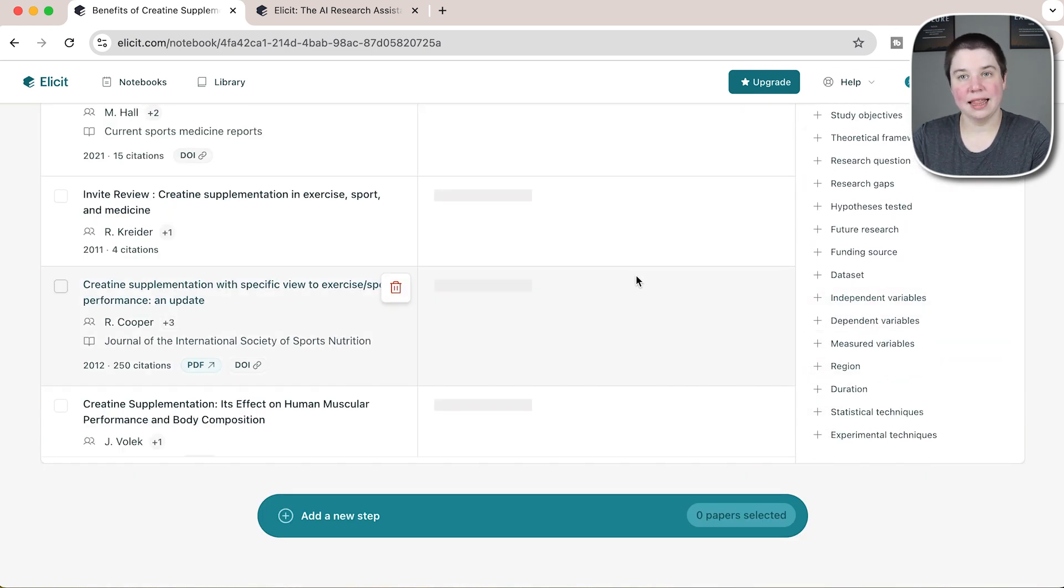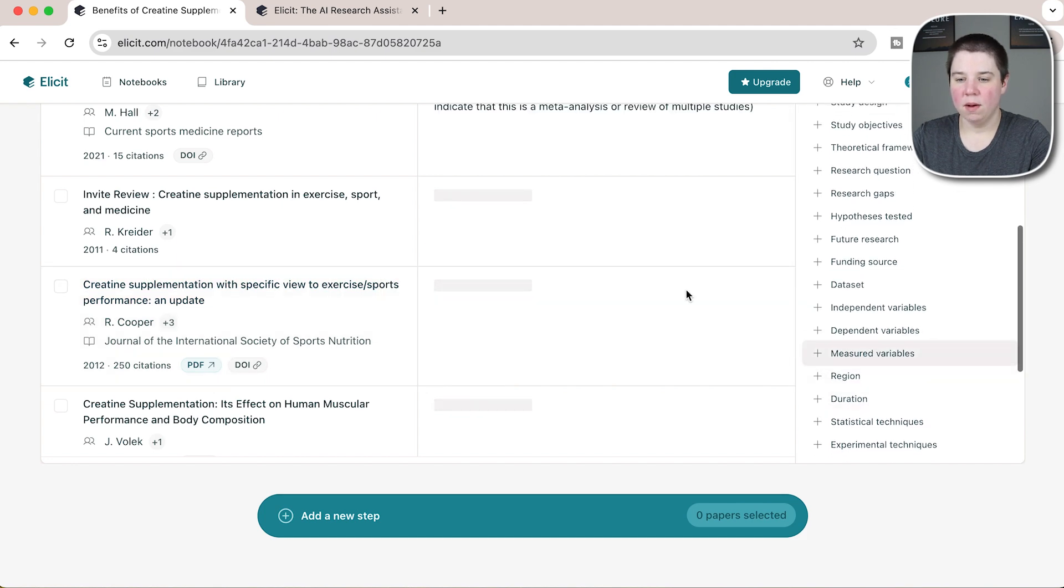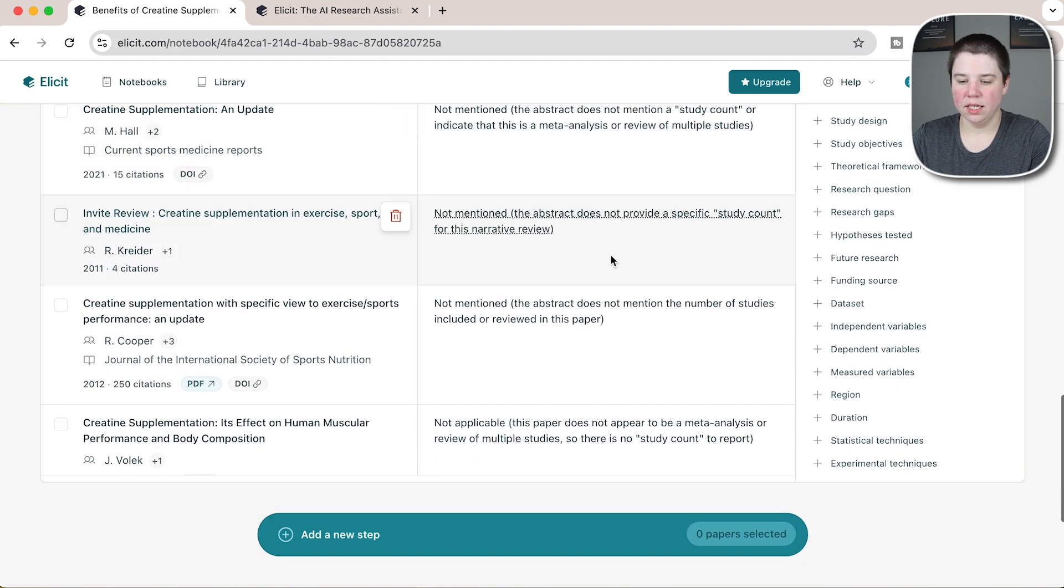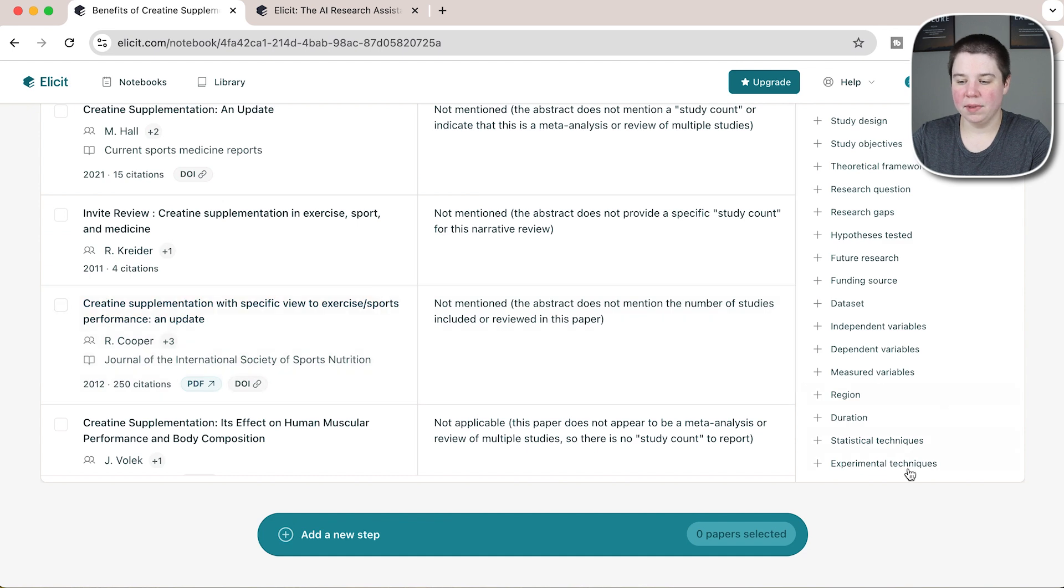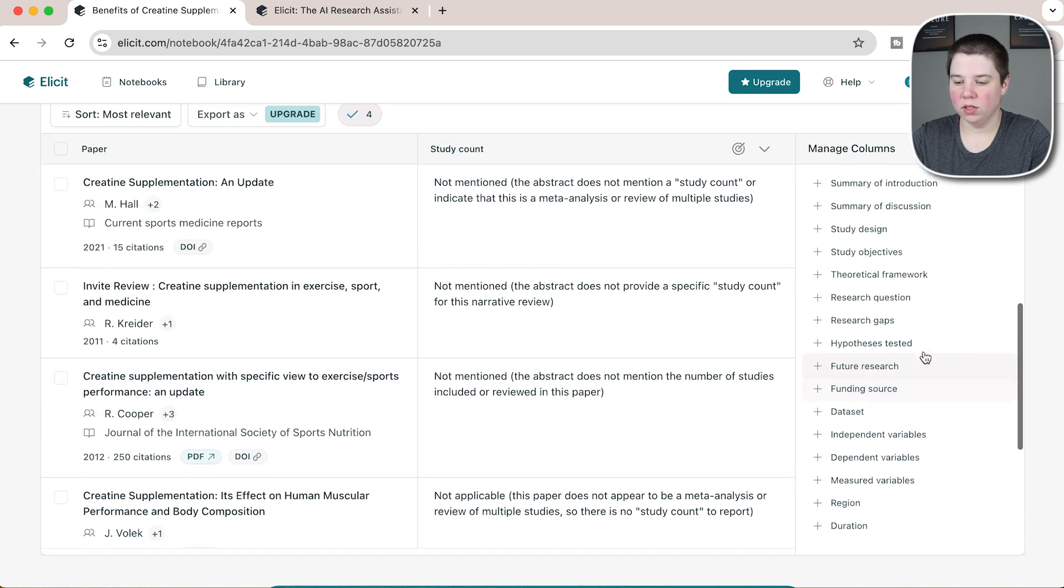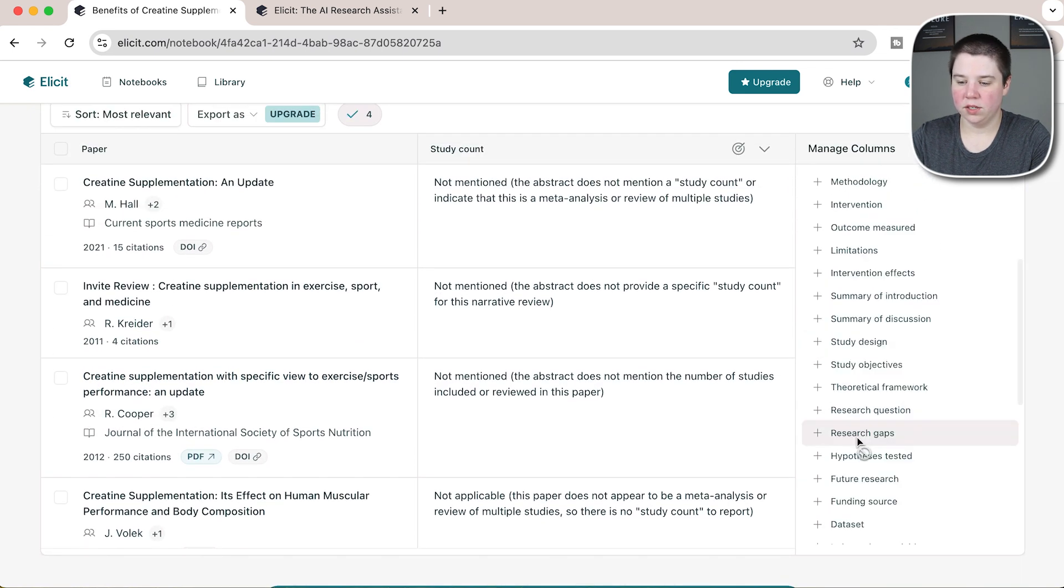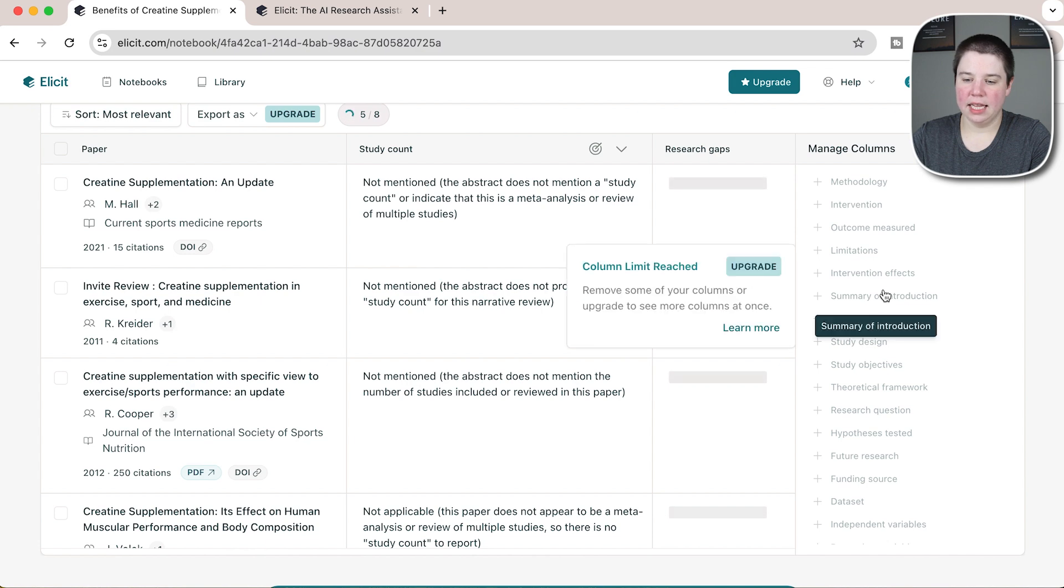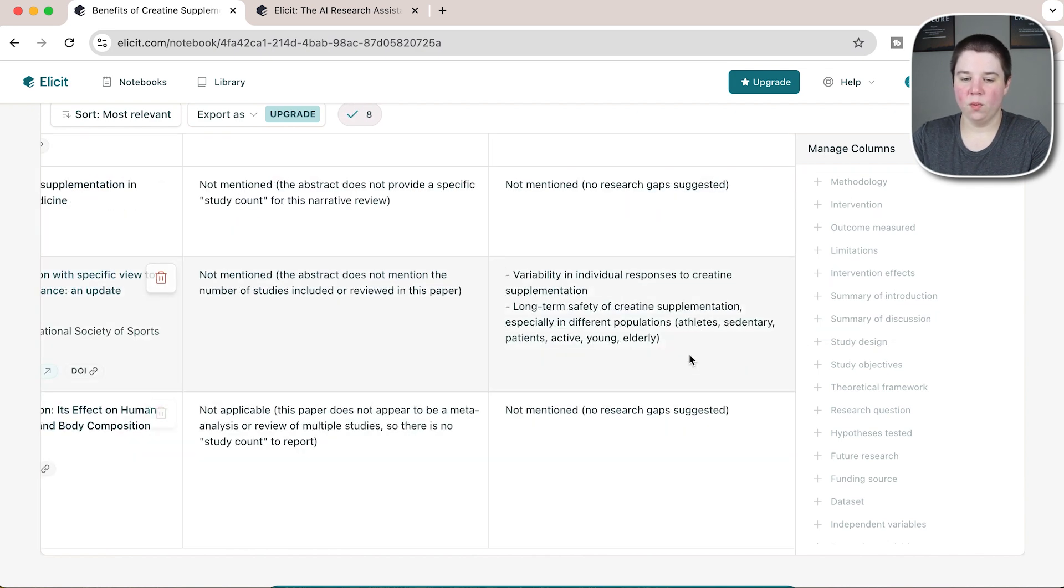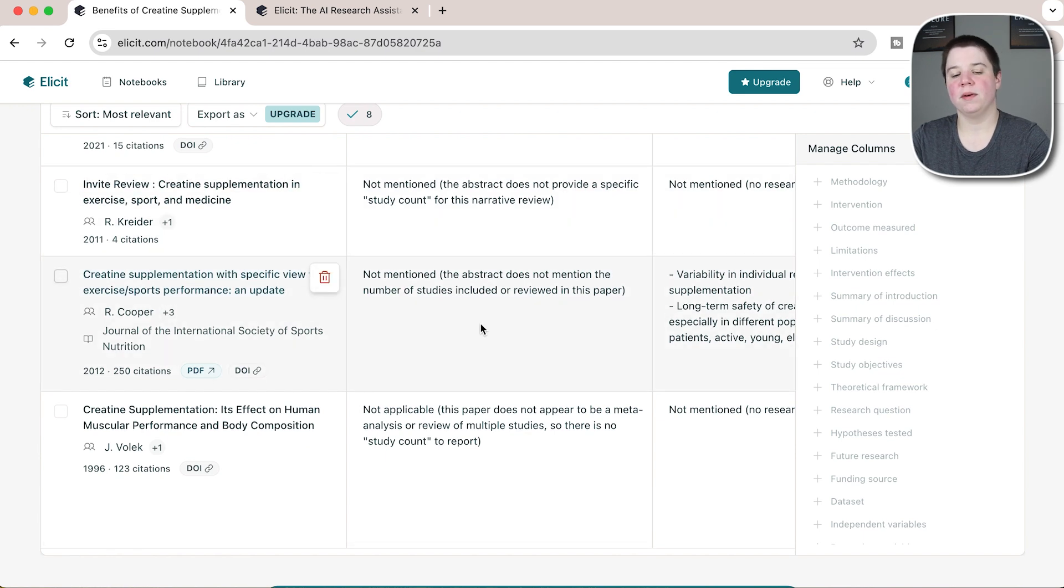After I clicked see more down here, there is a thing called study count, so I'm going to add that in because these are all reviews and they should have multiple studies included. I got not mentioned for those. Then I'm also going to do research gaps, and now I'm going to get the column limit reached. I got some research gaps for this paper.